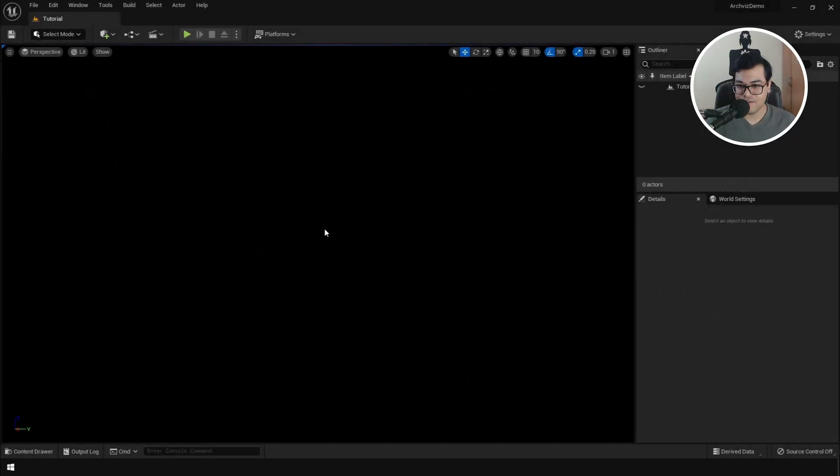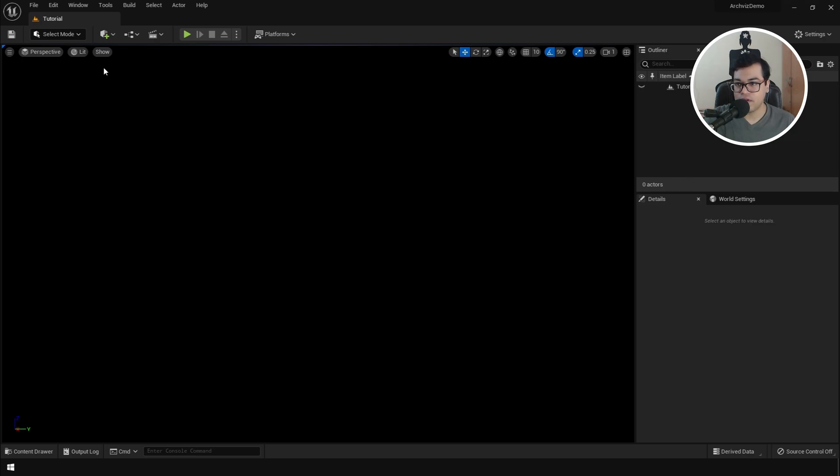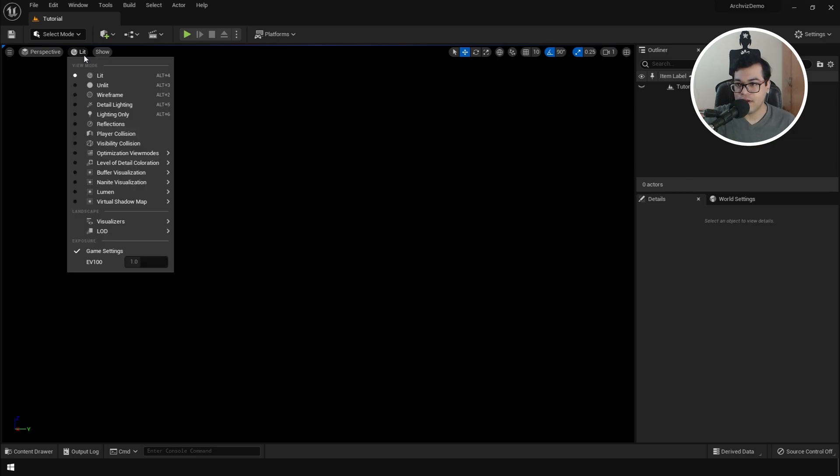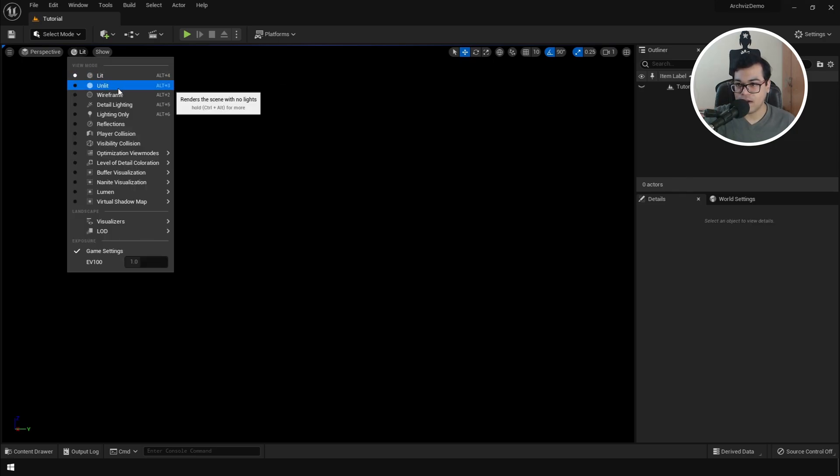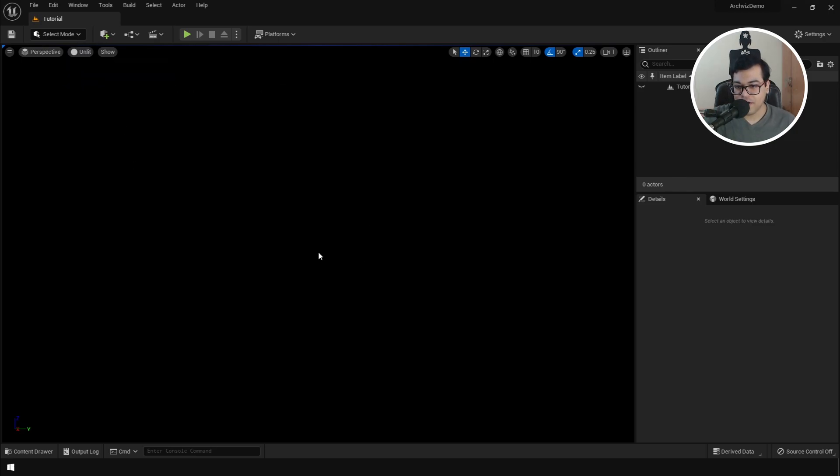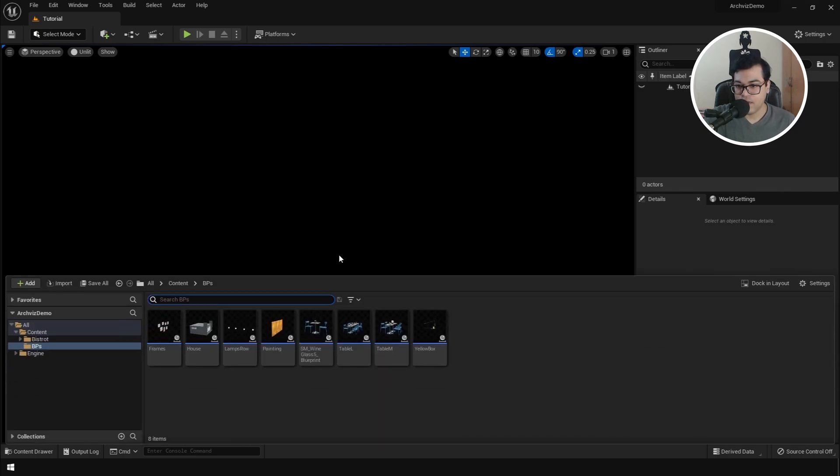So to start, I have created an empty project and an empty level. So I have nothing in the scene. Let's start by going here and changing the mode from lit to unlit. After that, you can press control space to bring up the content browser. And here I have created some blueprints.